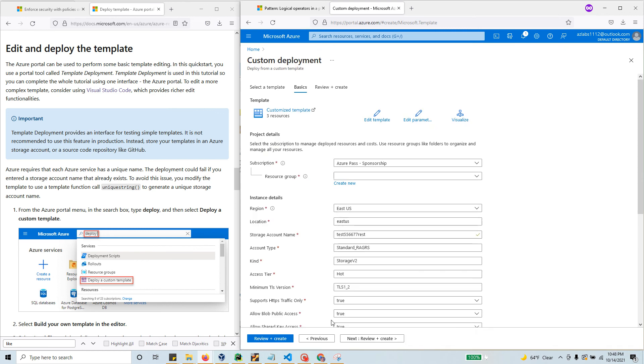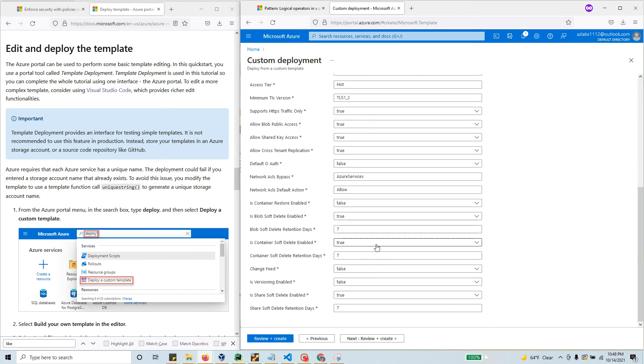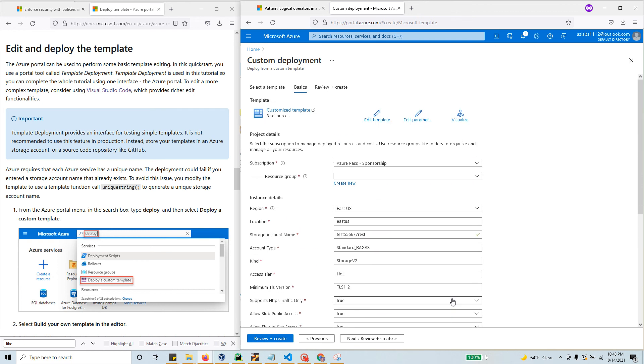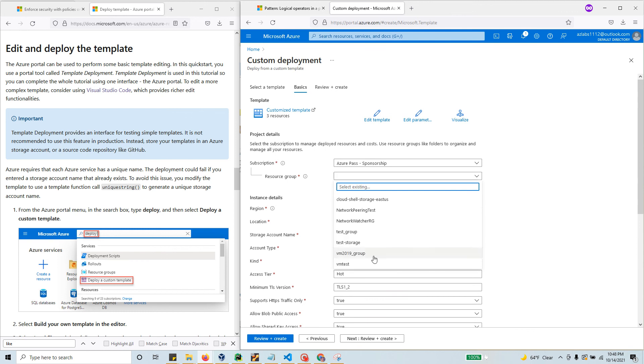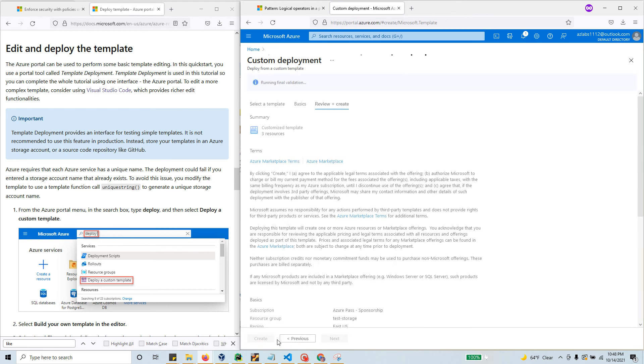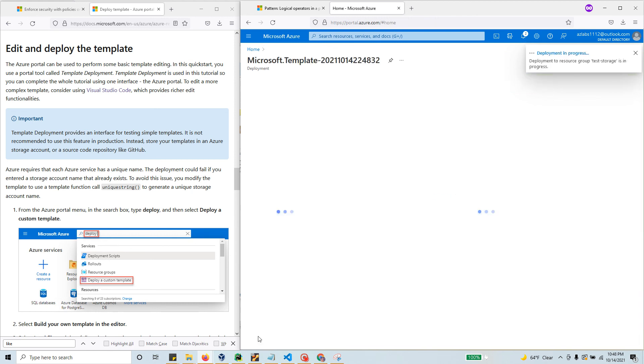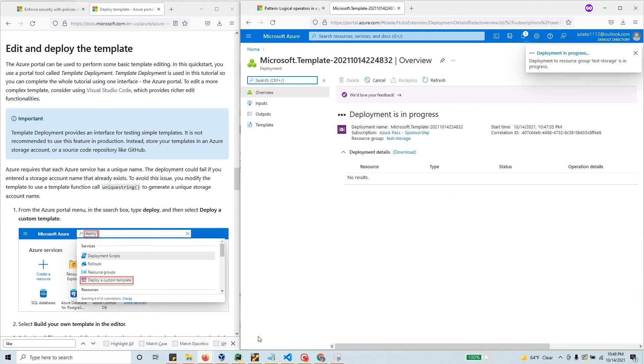Look at that - magically all your parameter files are filled up. You only need to specify a storage account name. If you want to change anything, you can. Then hit 'review and create'. It will go through validation, then hit create and we'll have a storage account based on that template. That's how easy it is.